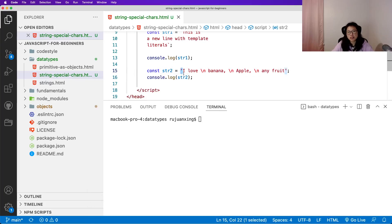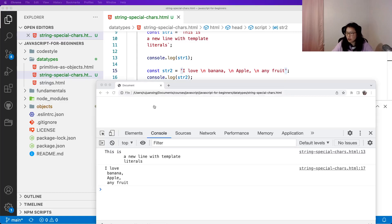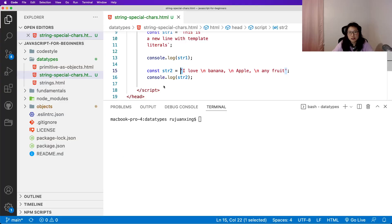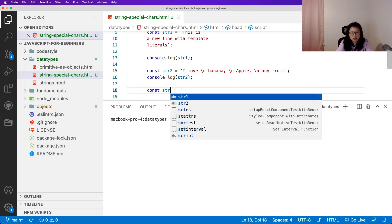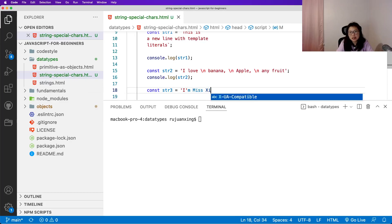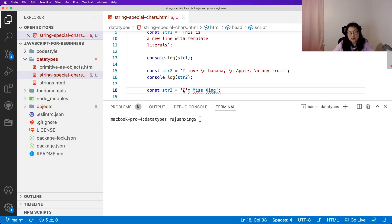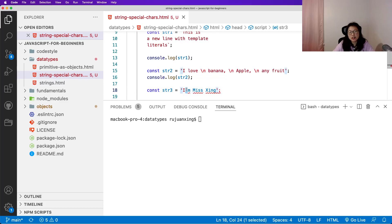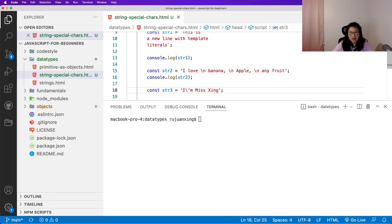Using double quotes works the same way. Next, let's talk about quotes inside strings. Suppose I have `str3` and I want to define a string like 'I am missing' with a quote inside. If I do it this way, I'll get a syntax error because the inner quote is treated as the closing quote of the string. One solution is to use backslash before the single quote to escape it.